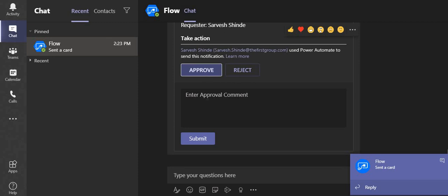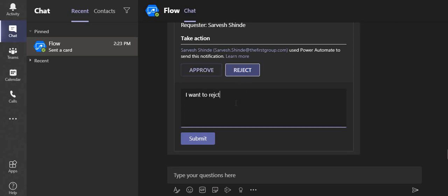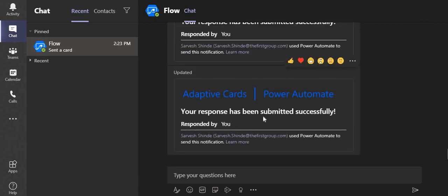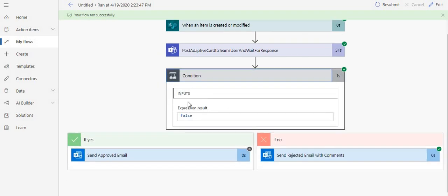You can see when I click on Approve, a comment box opens. If you click on Reject you can see 'Enter rejection comment,' and on Approve 'Enter approval comments.' I'll click on Reject, enter the rejection comment, and submit — your response has been submitted successfully. Going back to the flow, it has run successfully. I'll click on the condition and you can see it was checking the response from the Teams chat and then sending a rejected email to the user.